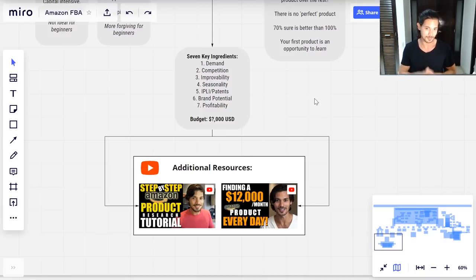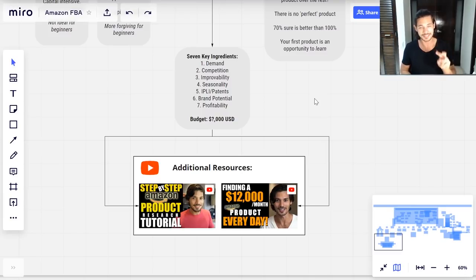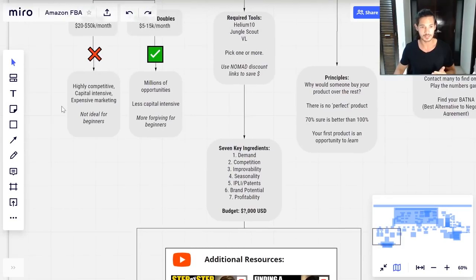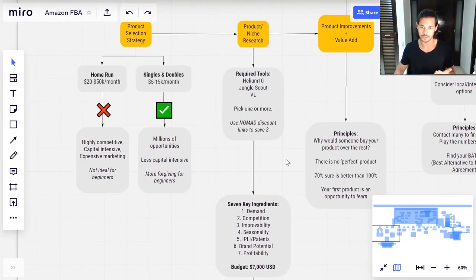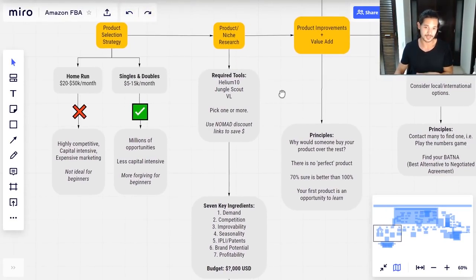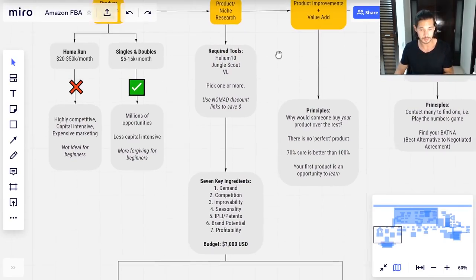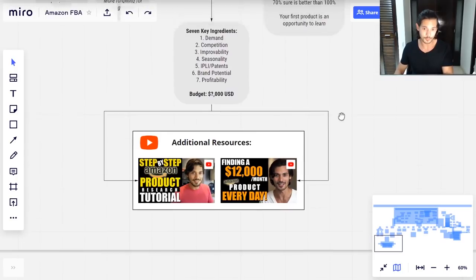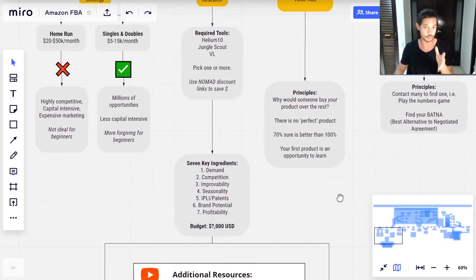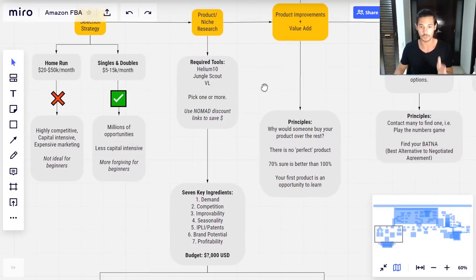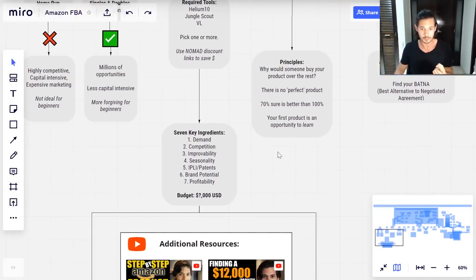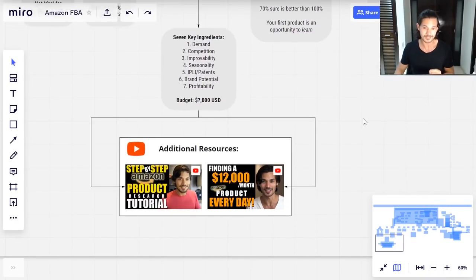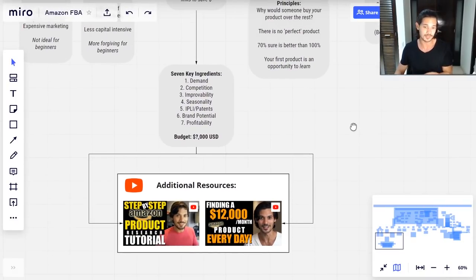All of these are quite in-depth topics. I recommend checking out two videos I have — both nearly an hour long each — that cover the seven key ingredients, the product selection strategy, and real case studies of me doing product and niche research using Helium 10. Understand that this is the process you should be following: get one of the tools, evaluate according to the seven key ingredients, and if you want to see a real case study, go through and watch both of those videos after this one.